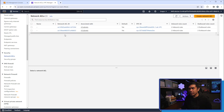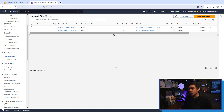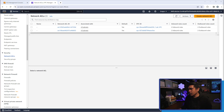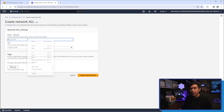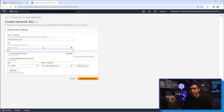How many NACLs do we have here? We have two NACLs — both are default. We're not going to use these; we're going to create a new one. I will create a new Network ACL and name it LB, or Load Balancer NACL, and associate it to our VPC named LabVPC.